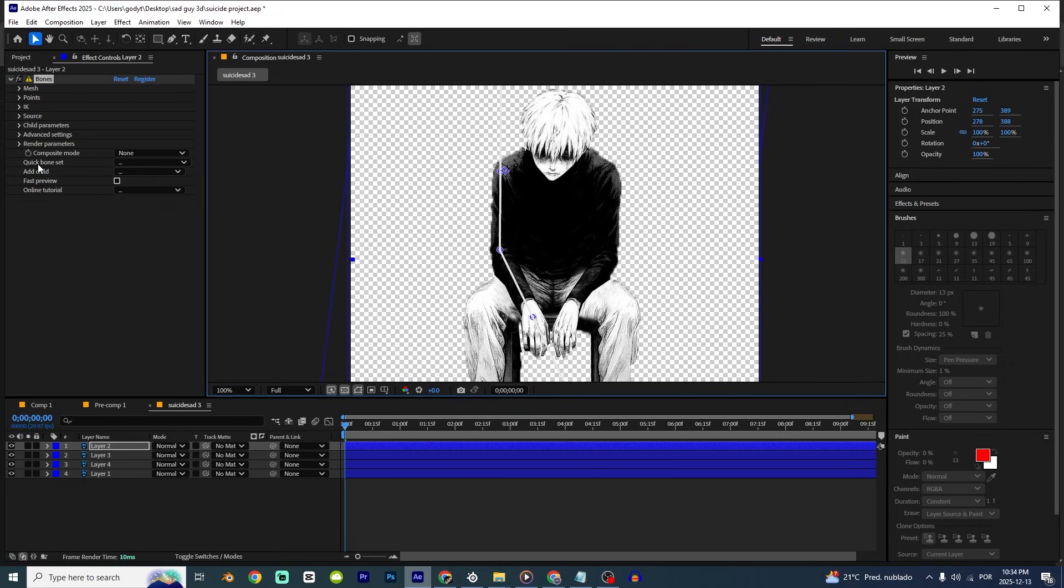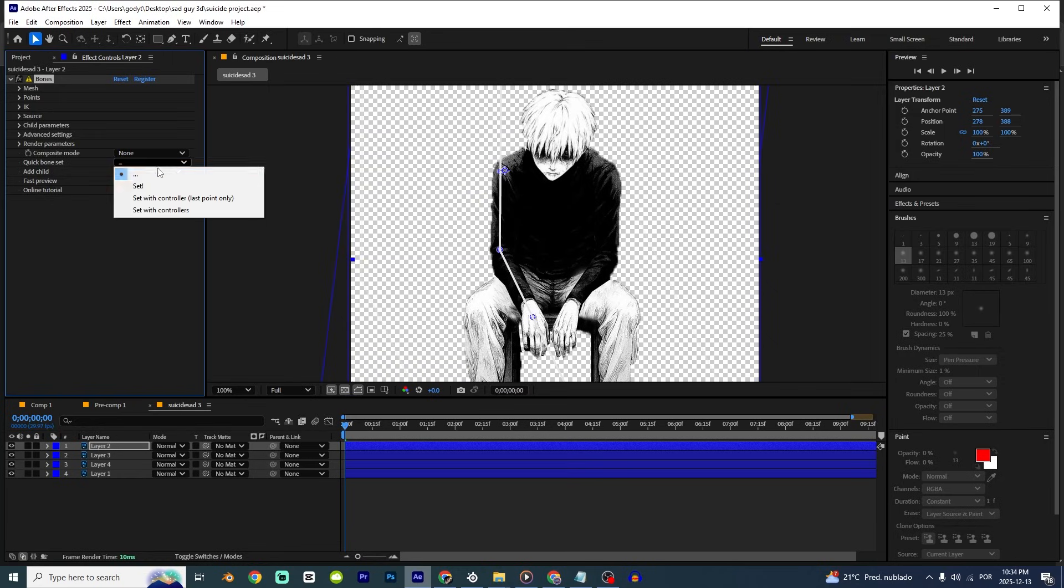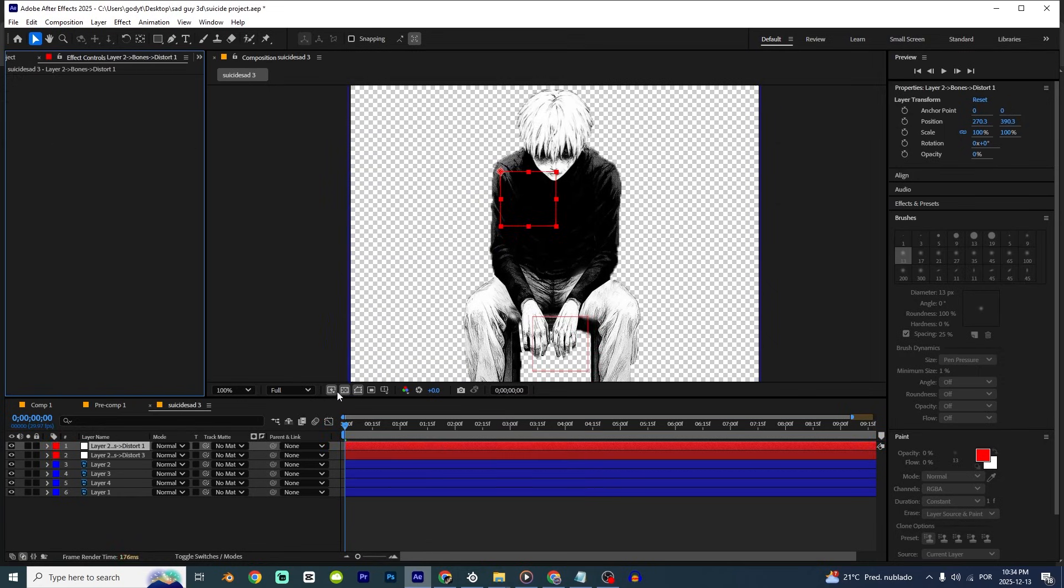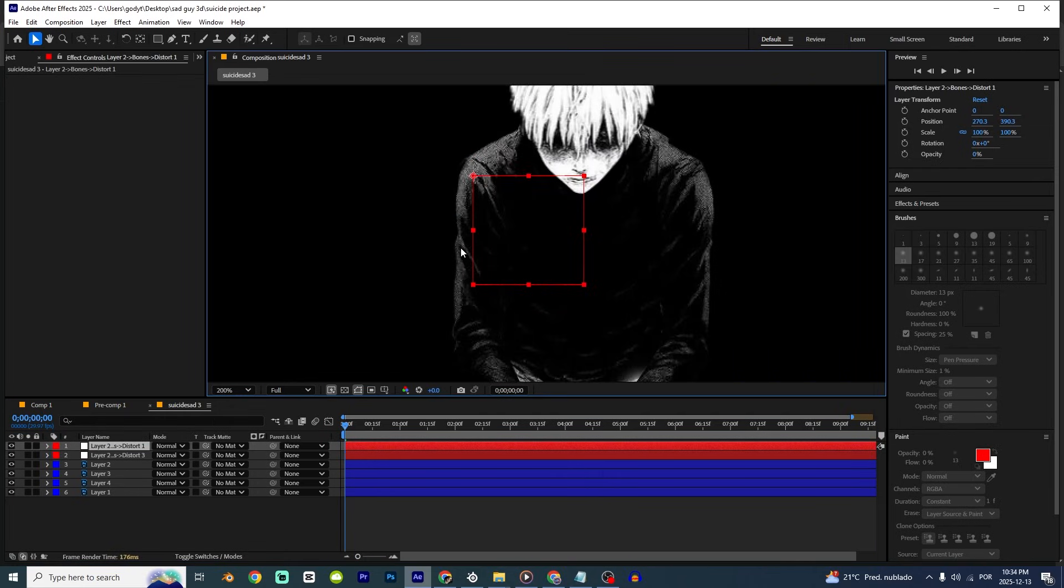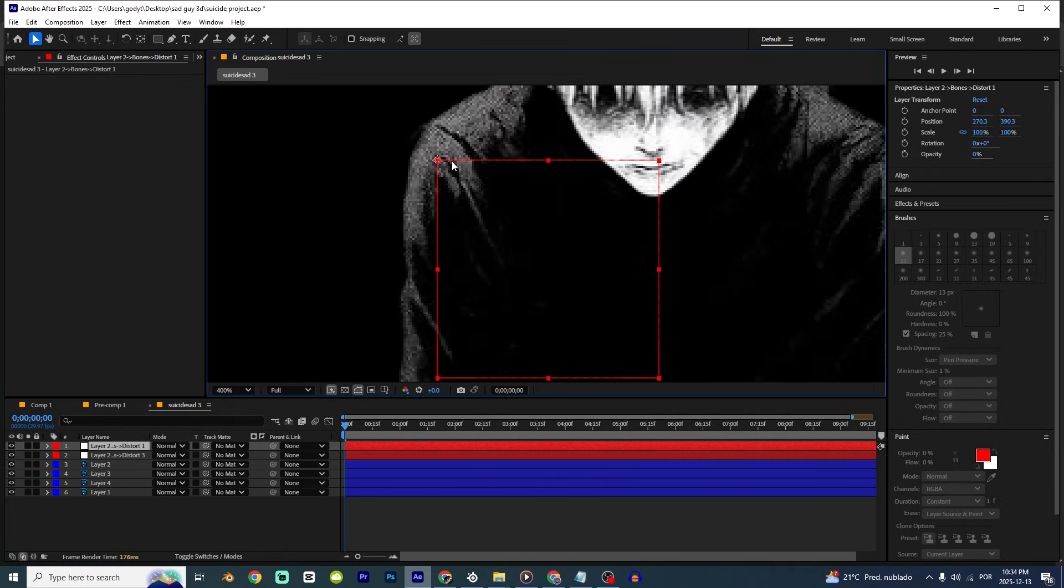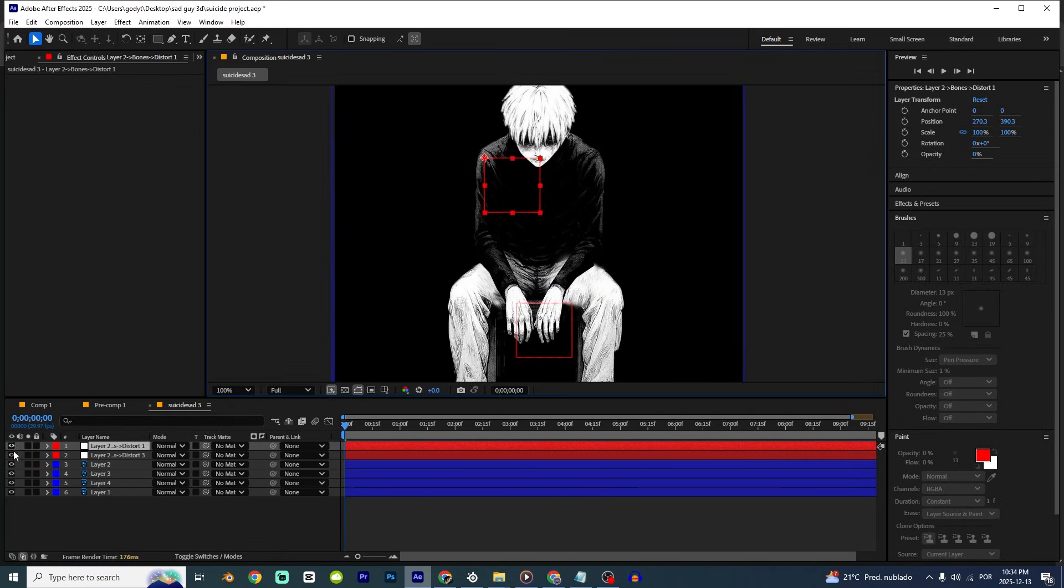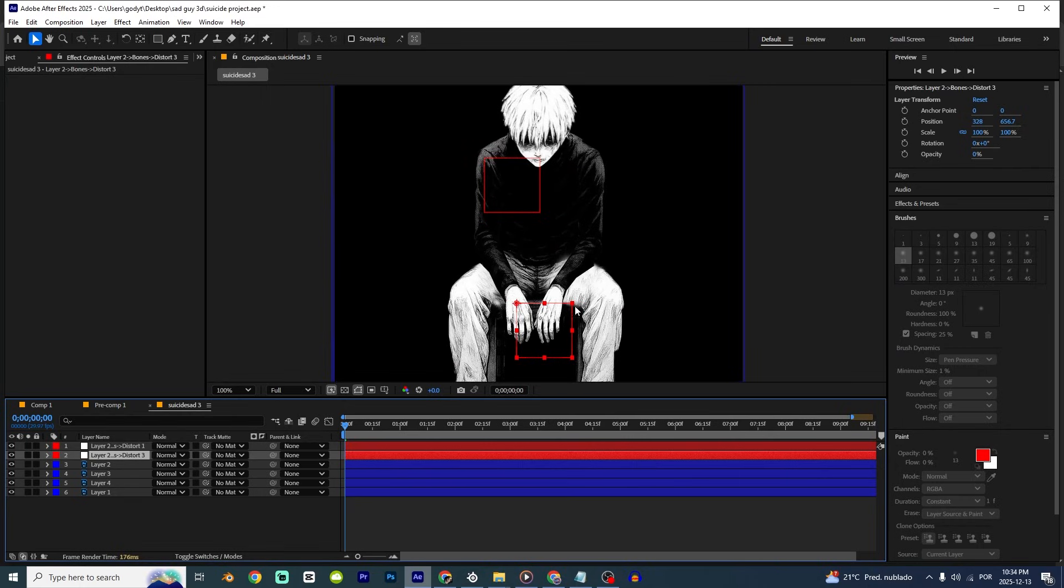And I'm gonna go right here, quick bone set and change to set with controllers. And perfect. And as you can see, we have two nodes. This node right here is for the shoulders. And this right here is for the hand.